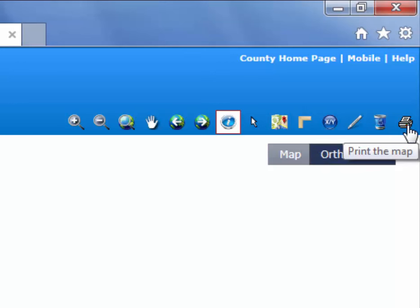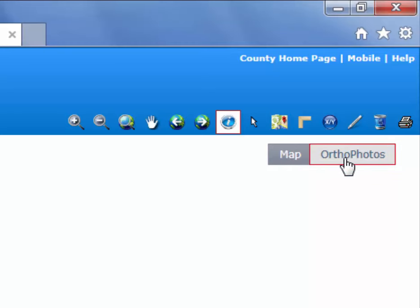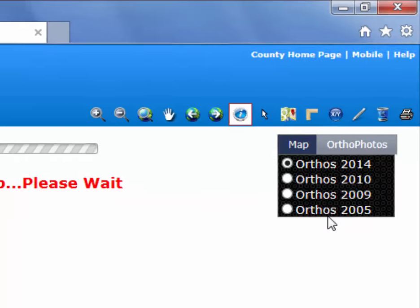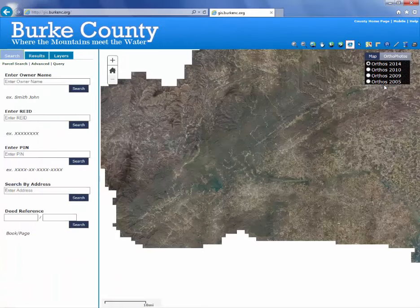There's also a toggle to switch between the map view and to turn on the aerial photos. We actually have four different sets of aerial photos available, so just choose the one you want to see.